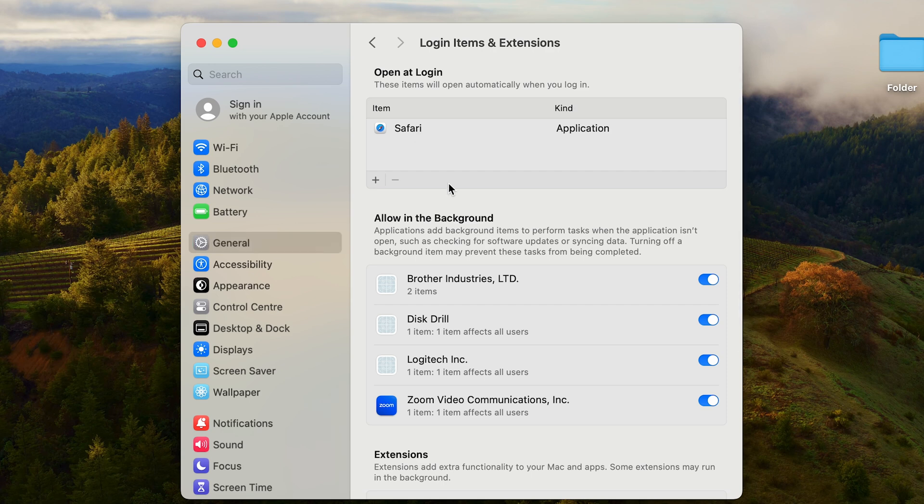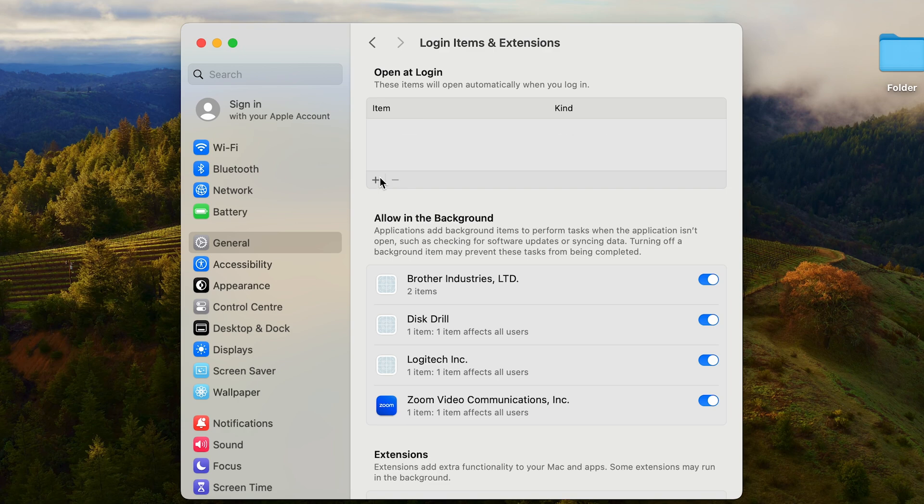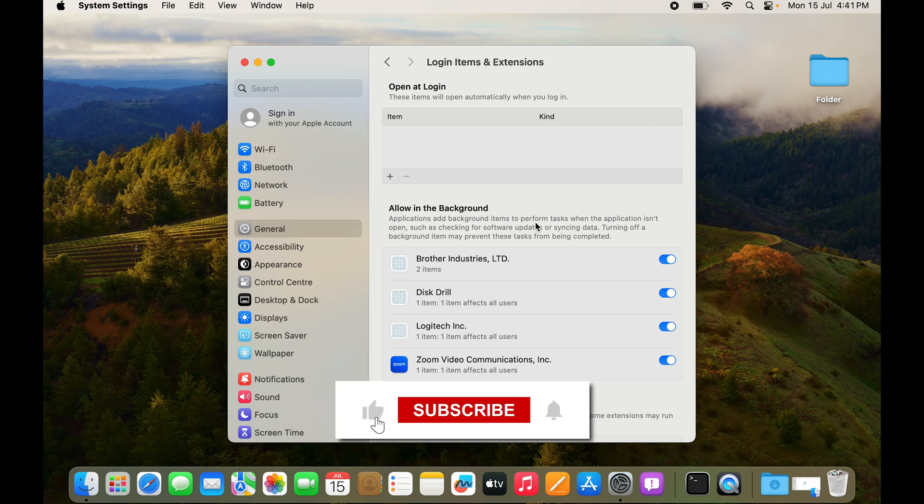To remove Safari from the login, we'll select Safari and you have plus and minus options right here. We'll press minus and there you can see Safari has gone away. Now we don't have any app that will start on startup. That is how you do it.